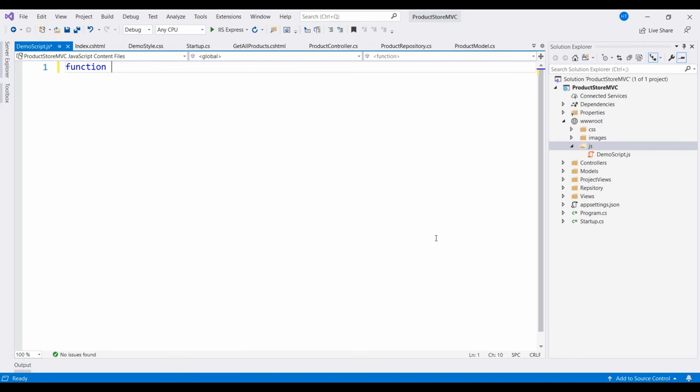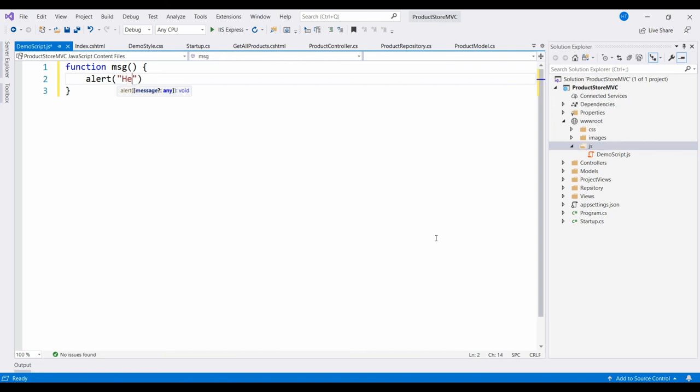In demoscript.js we will create a function, function msg, and that will alert 'Hello from JavaScript'.